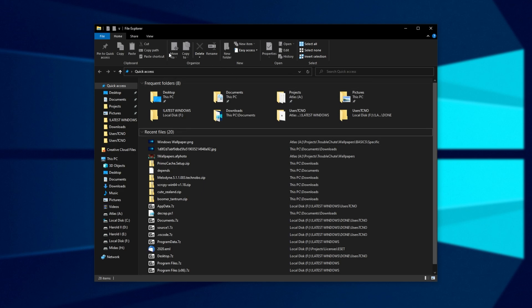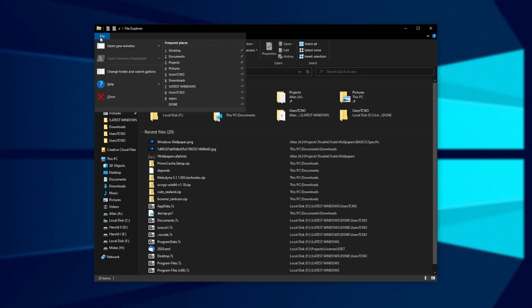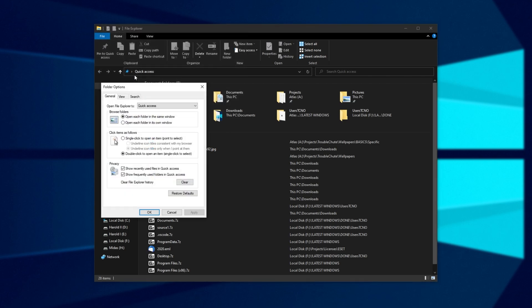All you have to do is click in the top left corner next to file and click change folder and search options.